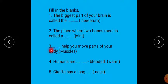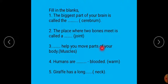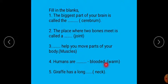Next: dash help you move parts of your body — you have to write muscles. Next: humans are dash blooded — you have to write warm. And last: a giraffe has a long dash — you have to write neck.